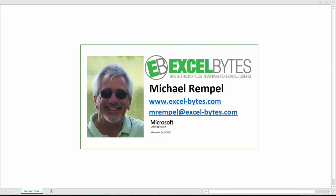Hello everyone, Mike Rempel from Excel Bytes with today's Excel blog post. Today we're going to take a look at how to combine files using Power Query.